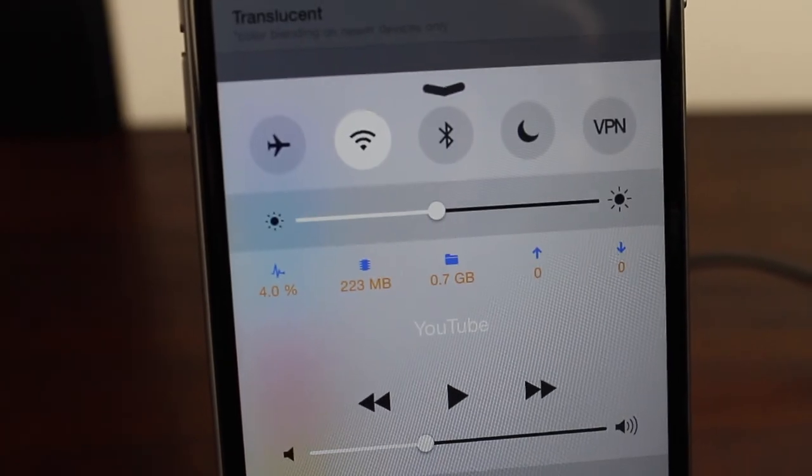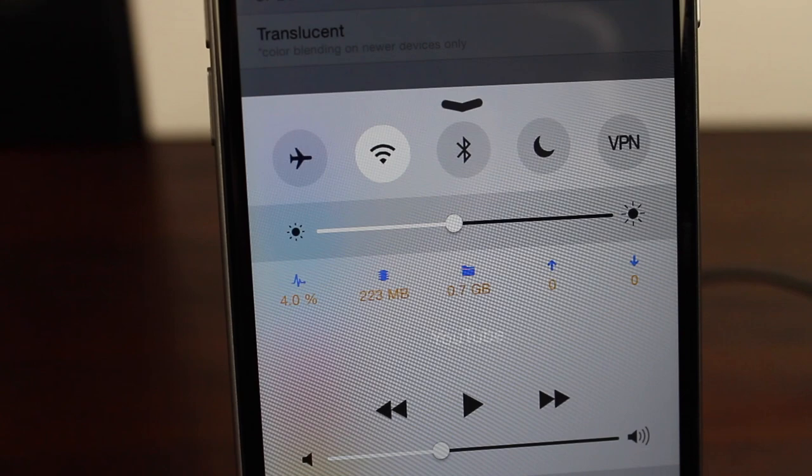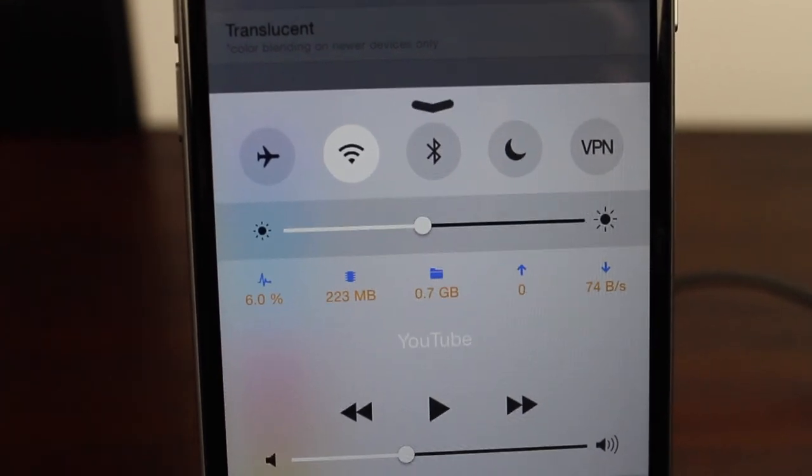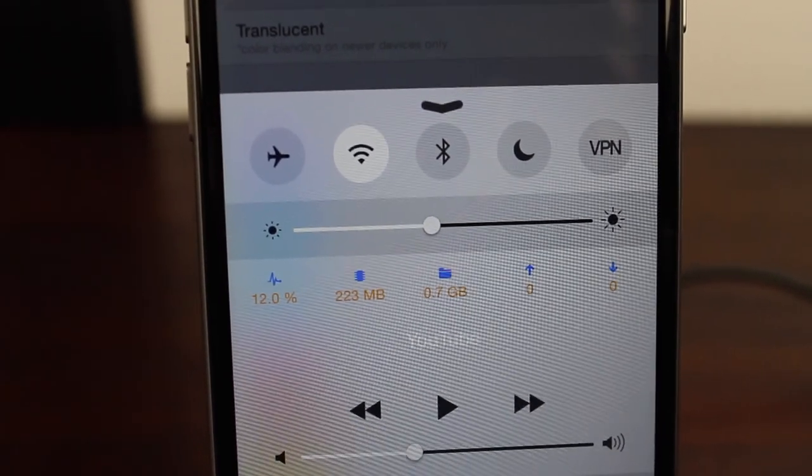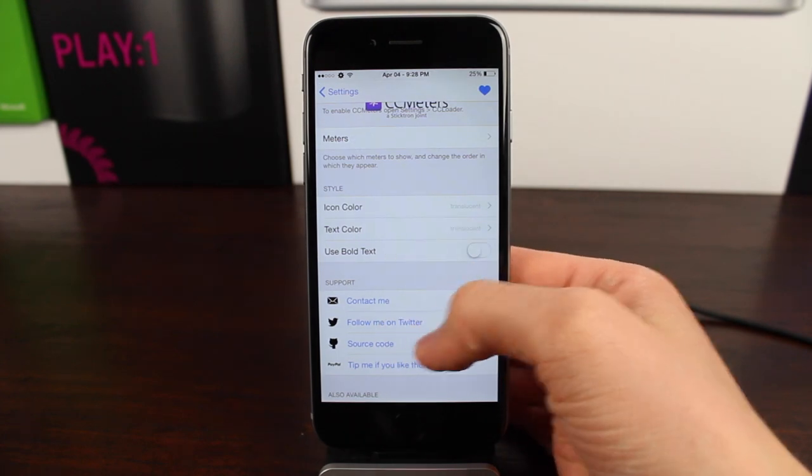And granted, that doesn't look super nice, and personally I enjoy the default options, but if you want to add some color to control center, I think it's super cool that you have the option to do so.